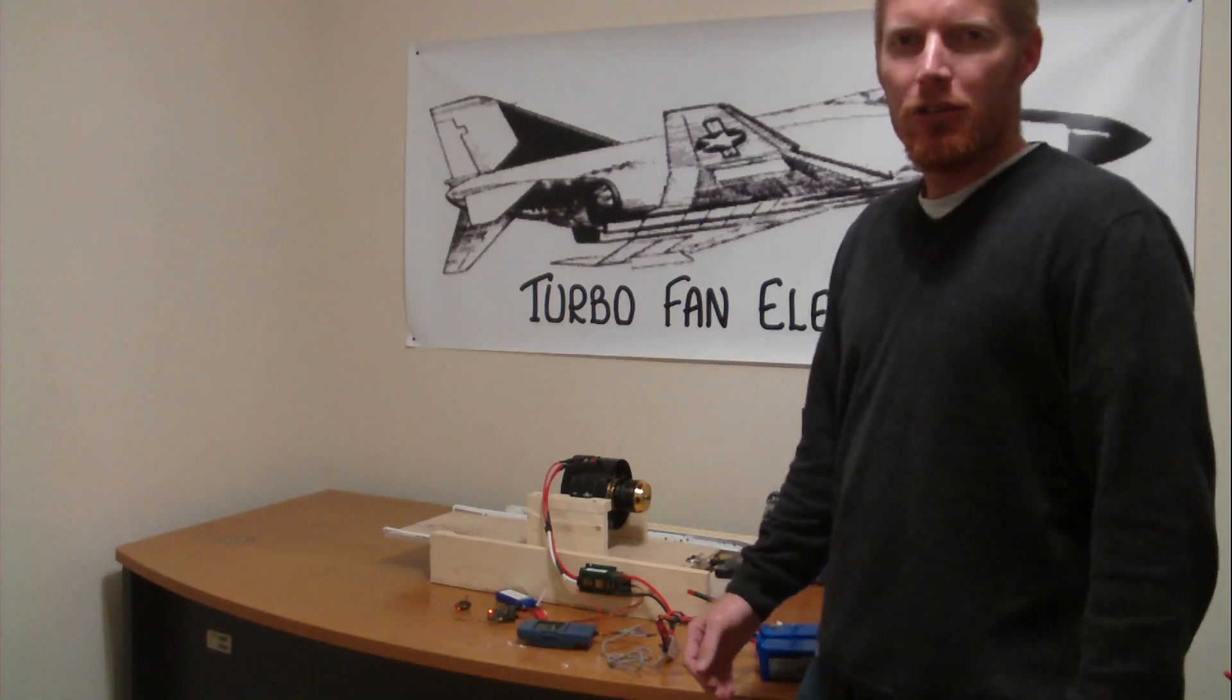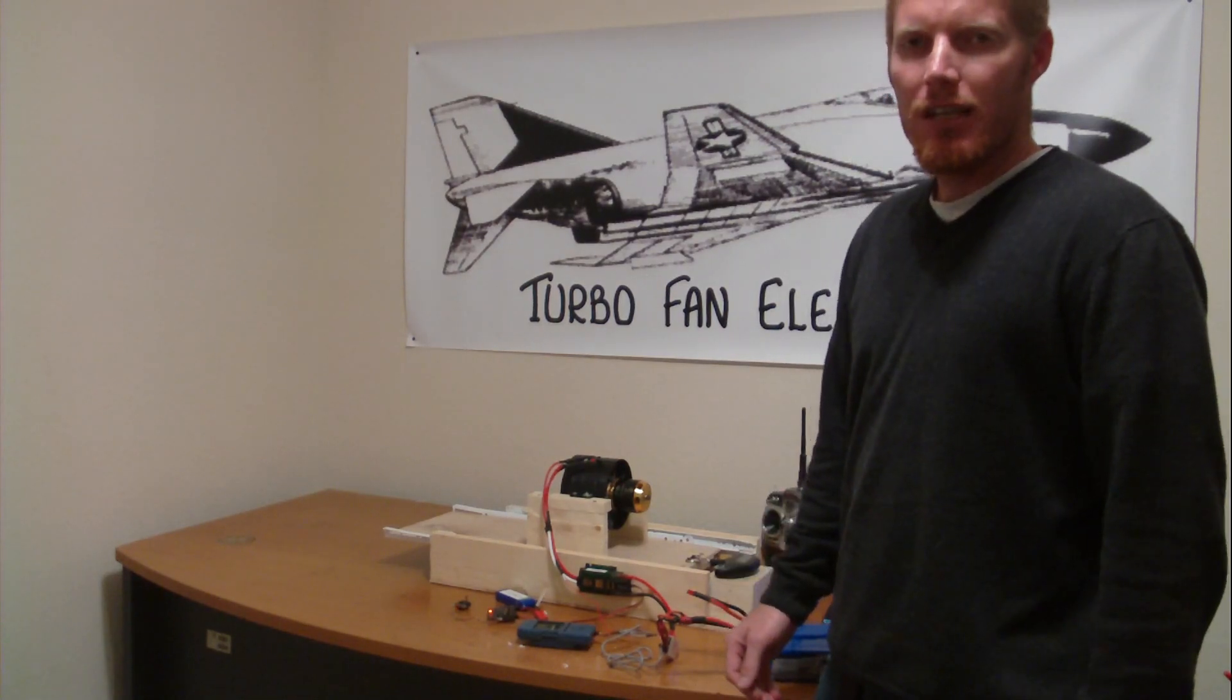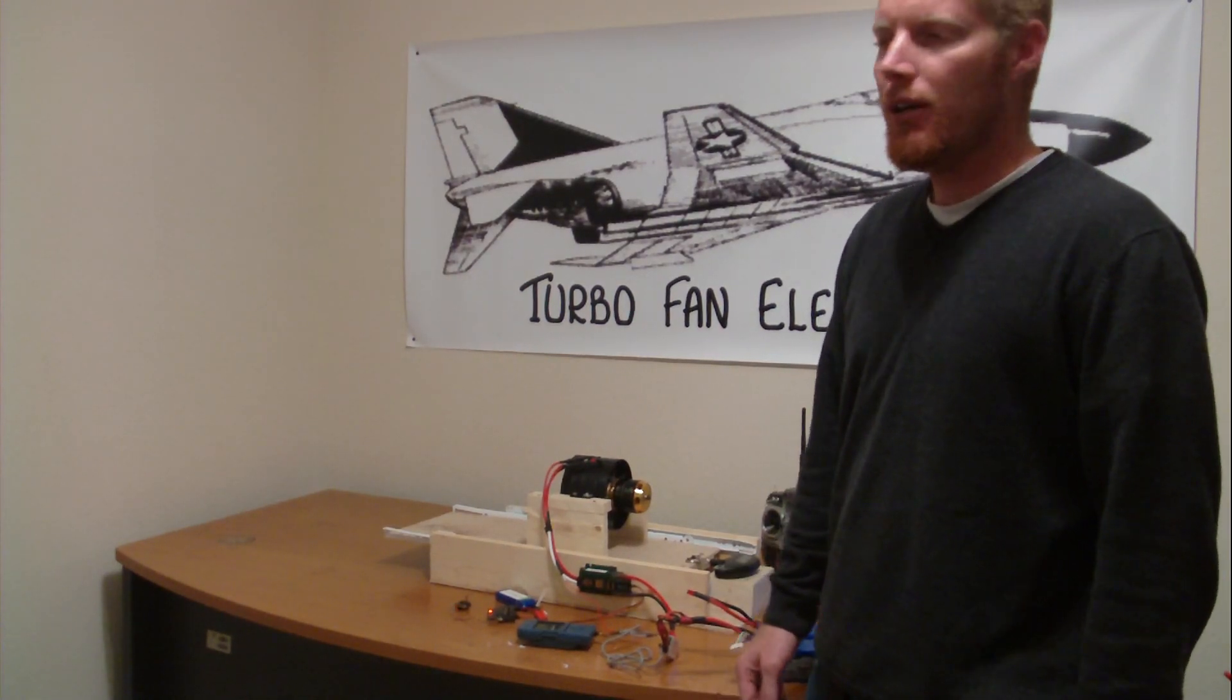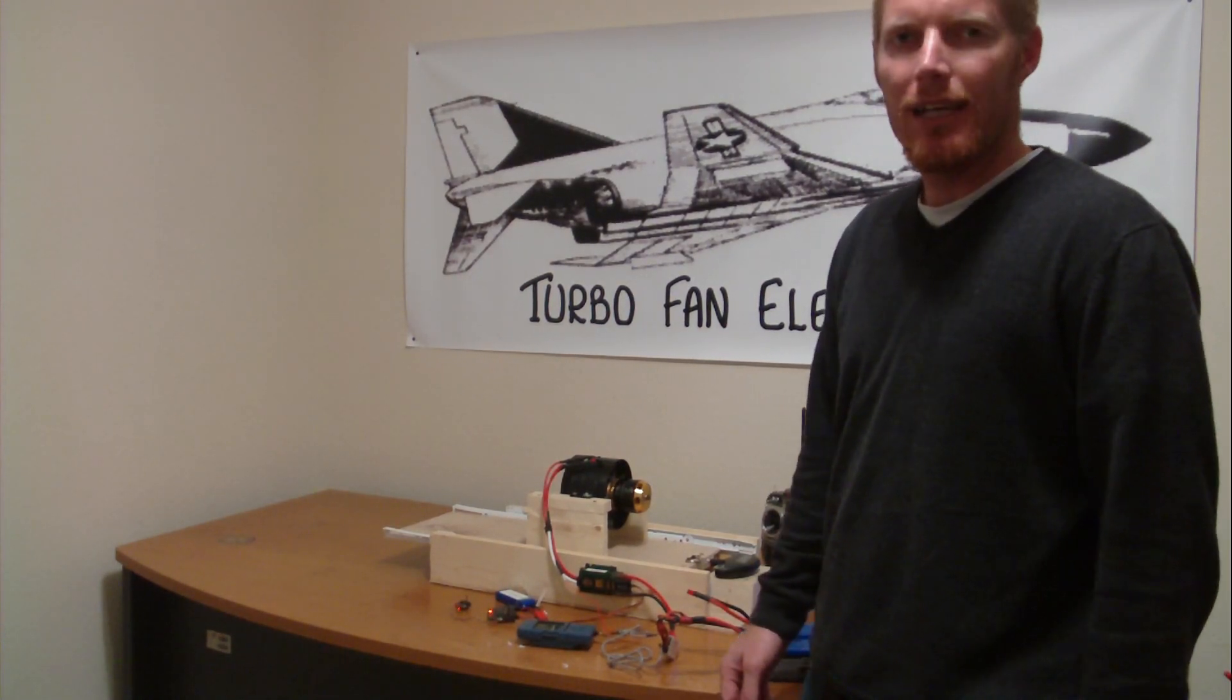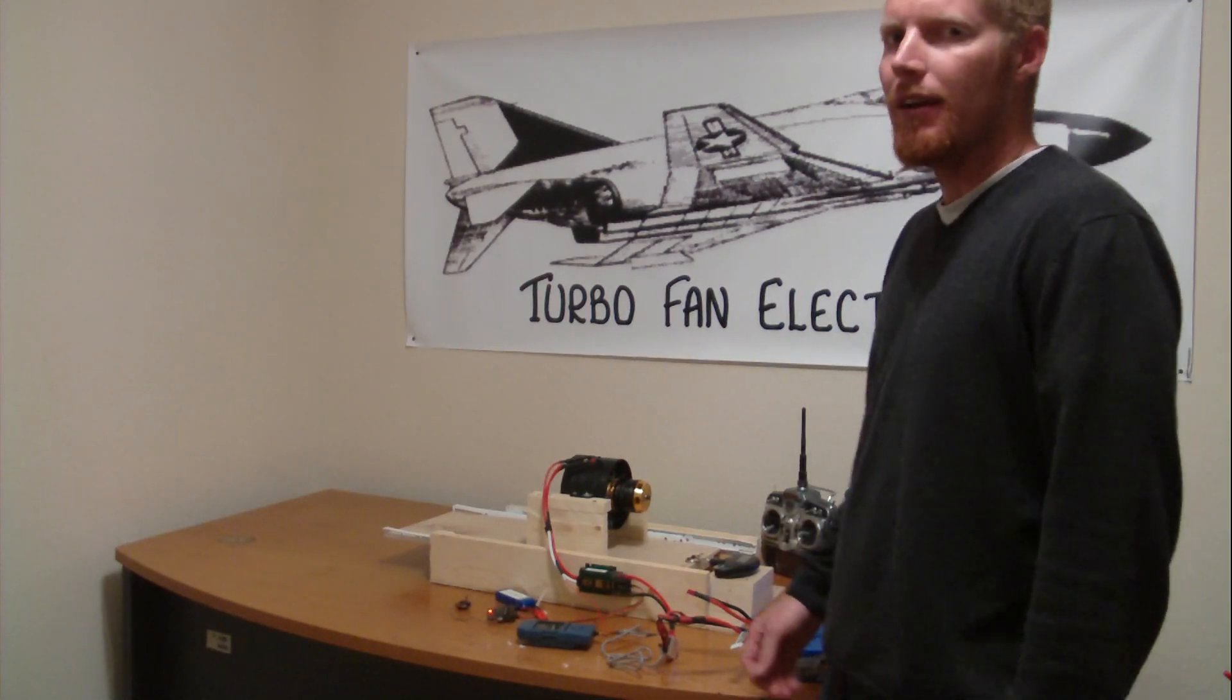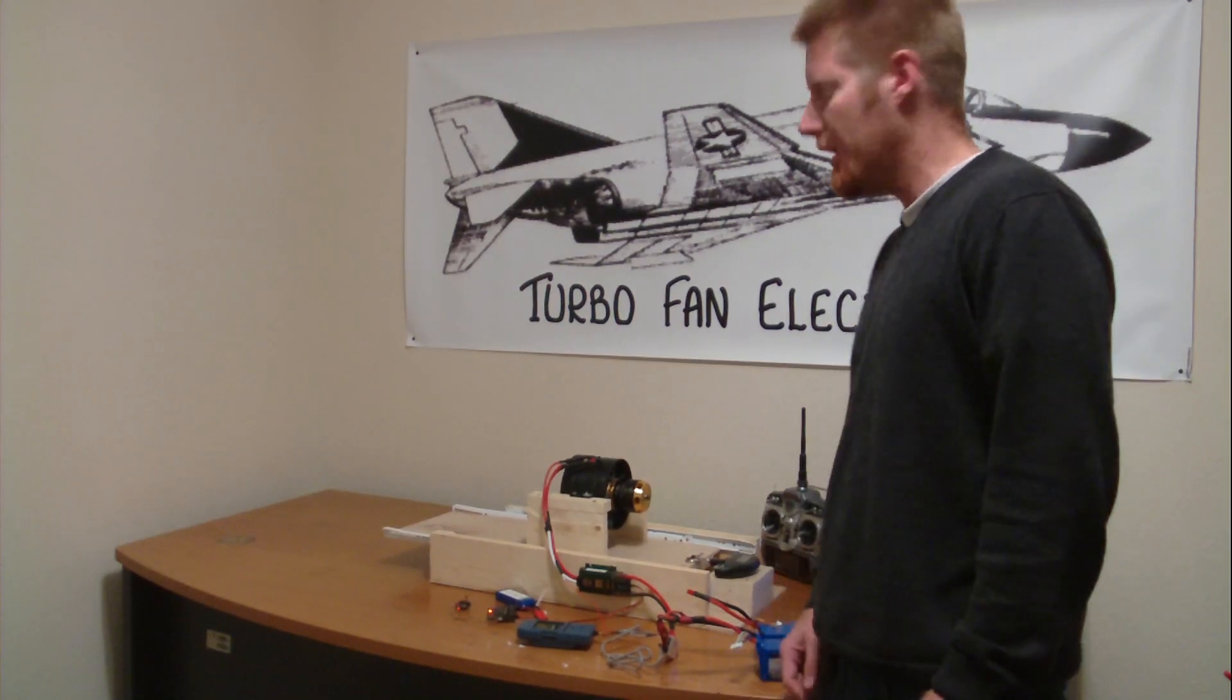Hi everyone, Bill here with TurboFen Electrics. For those of you who don't know already, we are a USA authorized dealer for Trim Aircraft out of Australia.